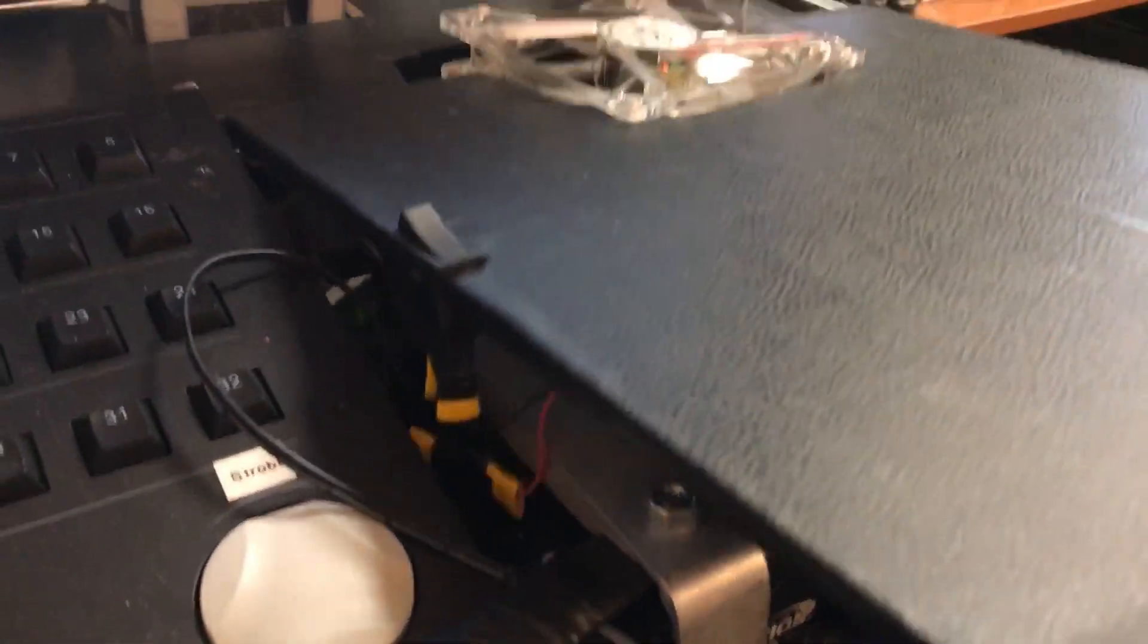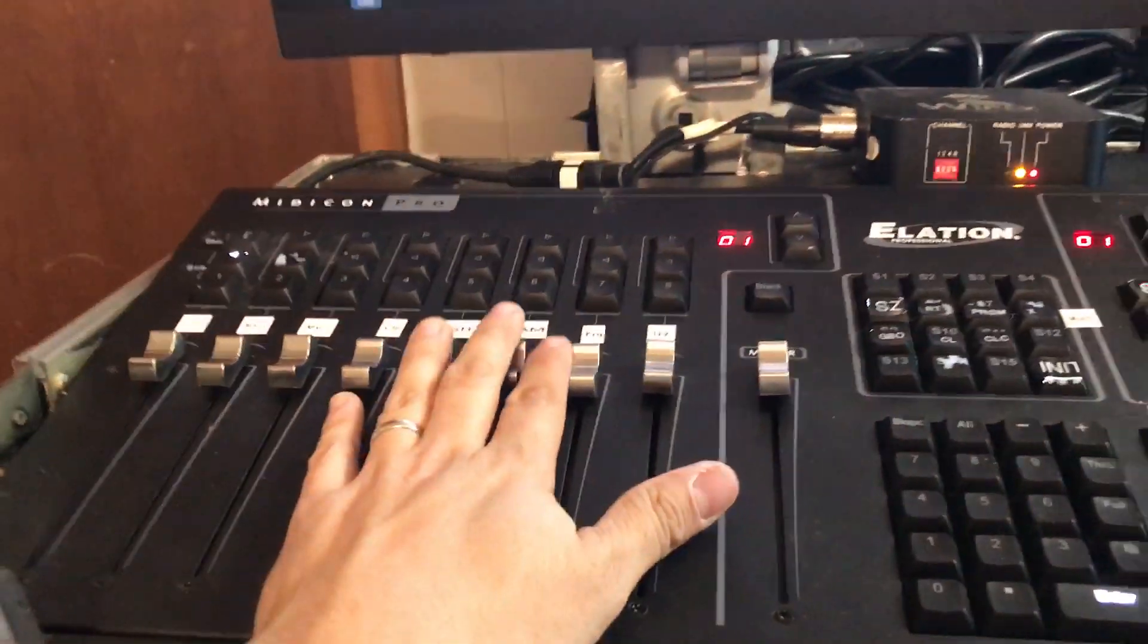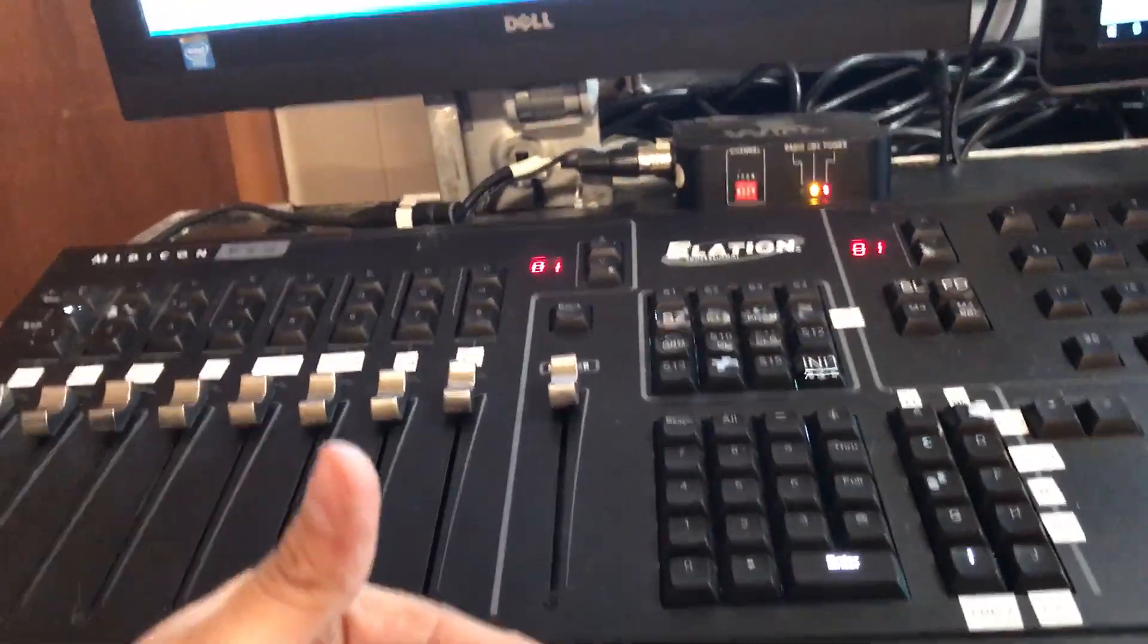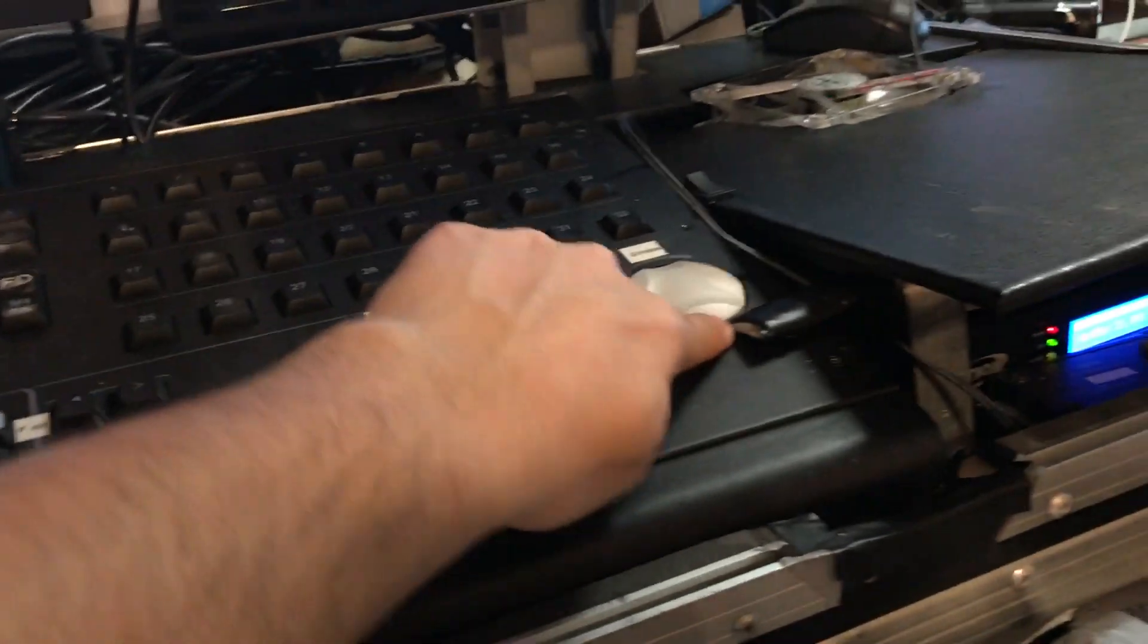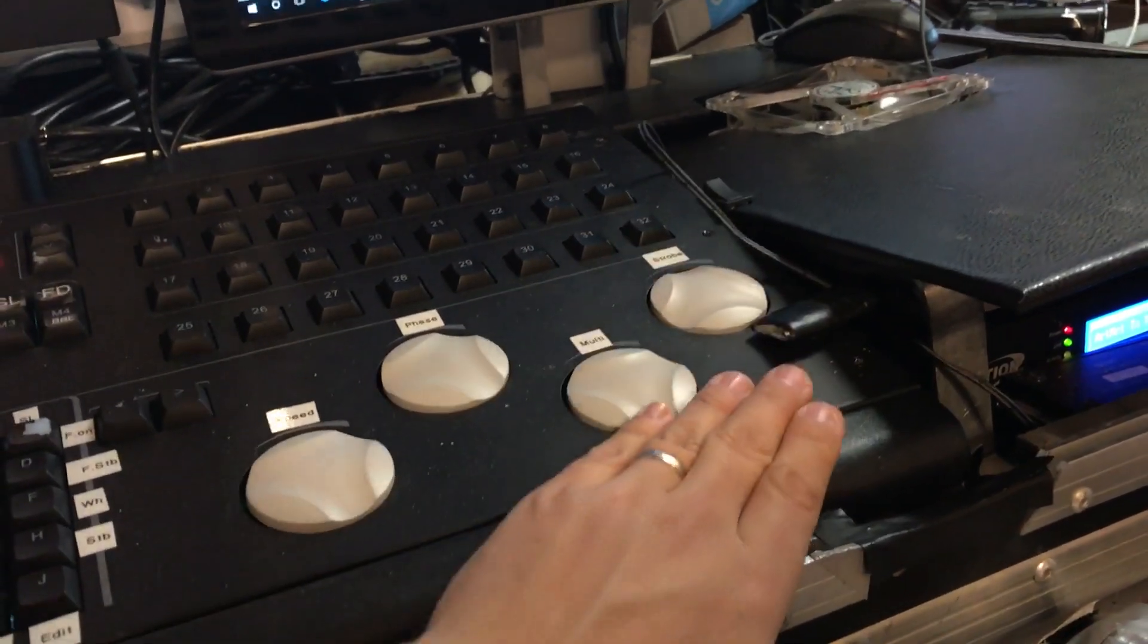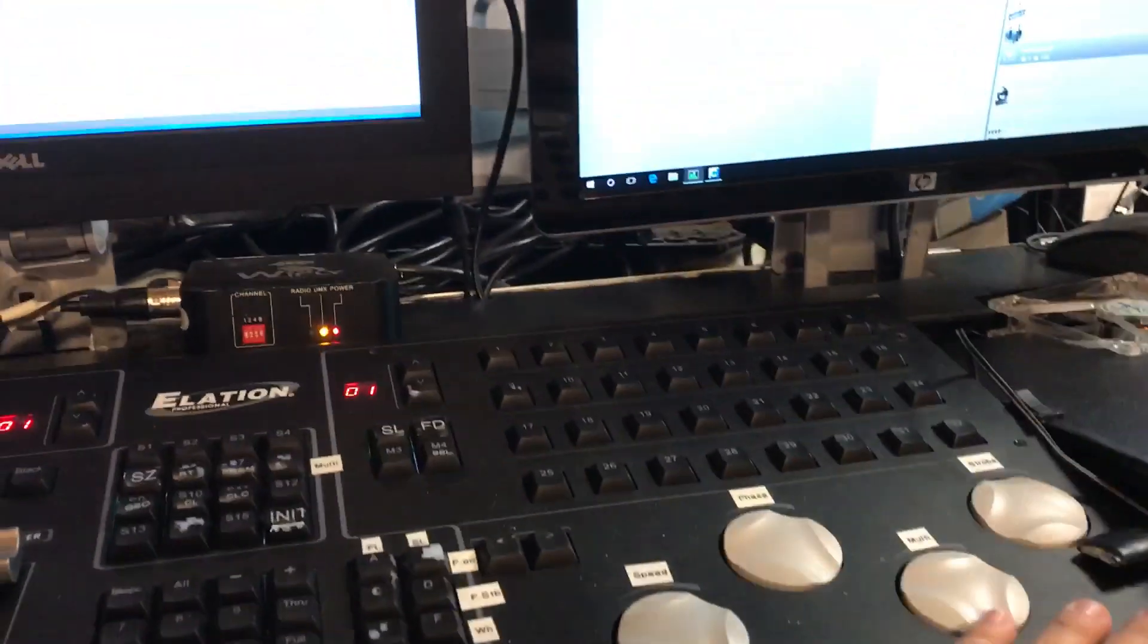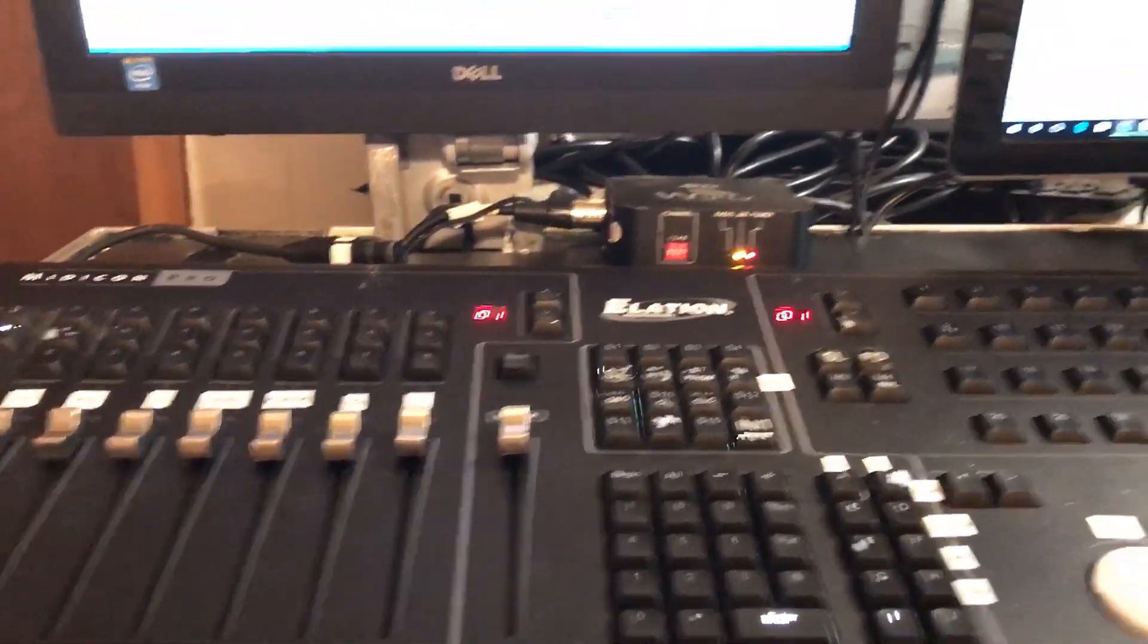And that just slides back in, which is kind of hard to do single-handedly, but that's it. Oh, and of course I forgot to mention - the Midicon Pro now has a nice tilt to it. It's held by a bracket inside here. I did put one in there after all, and there's another one here. But even without them, it's nice and tight. Unless this thing flips upside down, it's not gonna move.